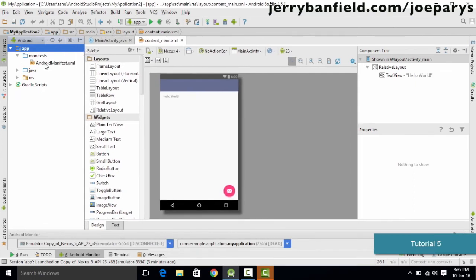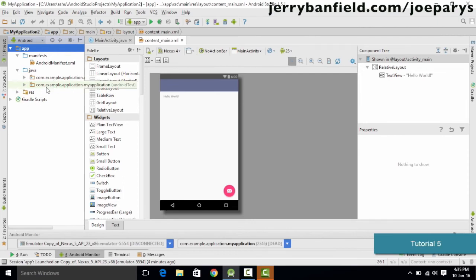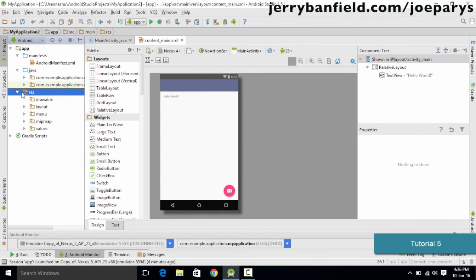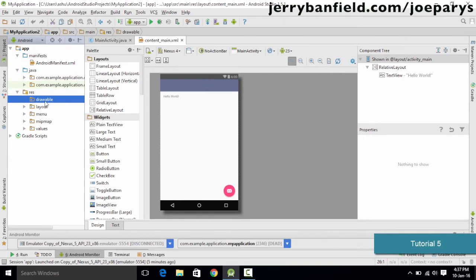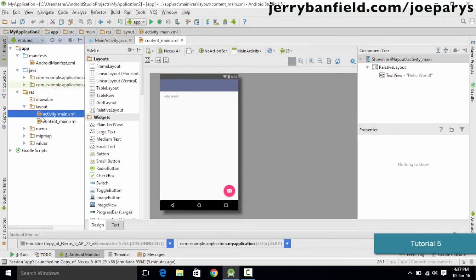Inside the project you have the Manifest folder containing the AndroidManifest.xml file. The Java folder contains the Java code you are going to write to run your applications. The Resources folder stores the resources required for your Android application. For example, the Drawable folder contains the images you want to store in your app — if you want to include images, load them into the Drawable folder. There is also a Layout folder which currently has two files.